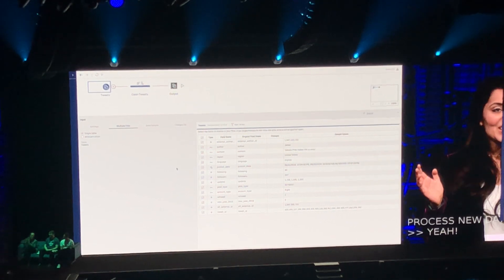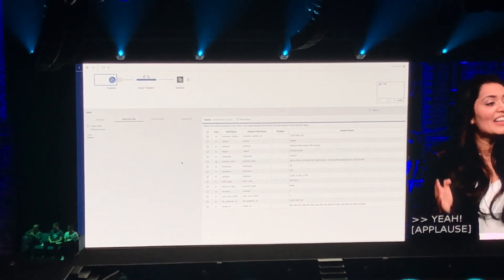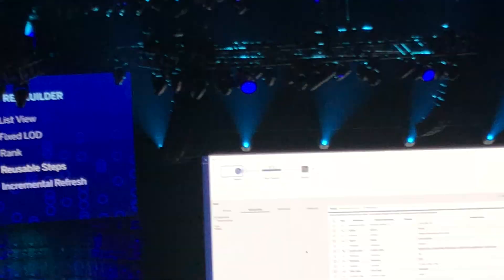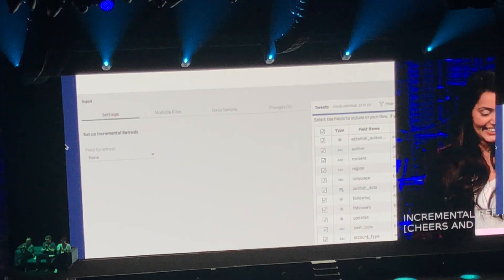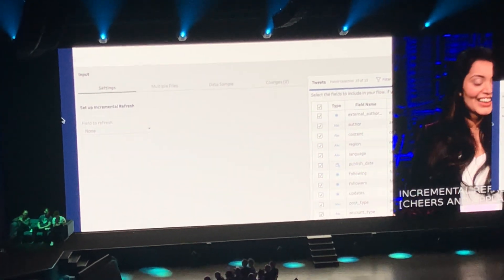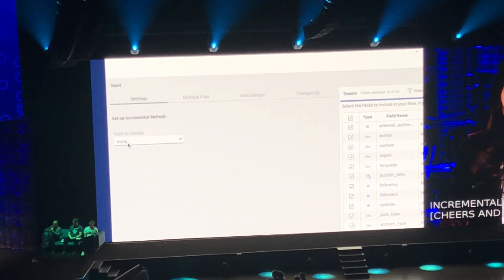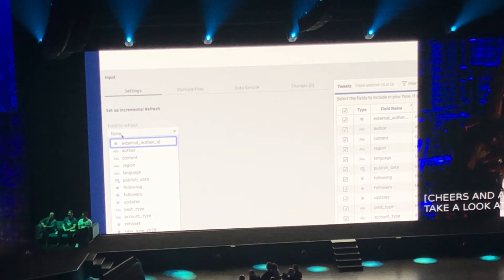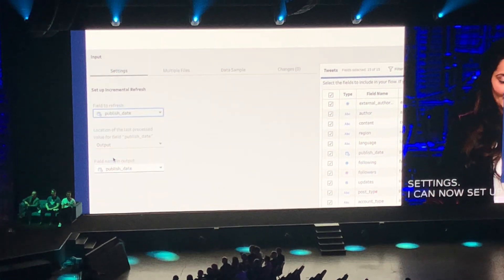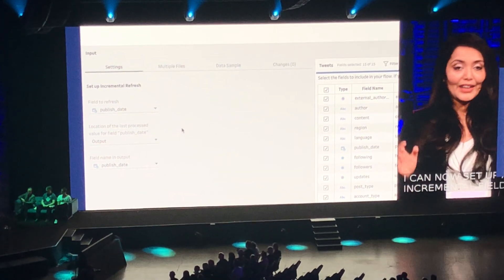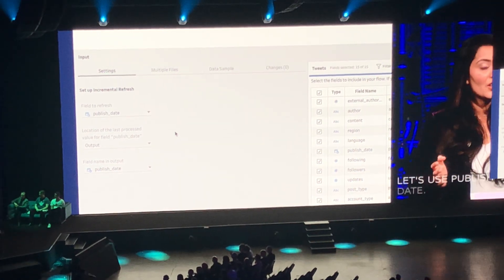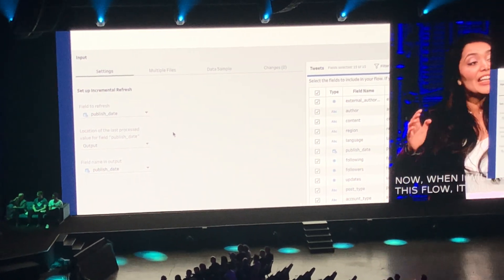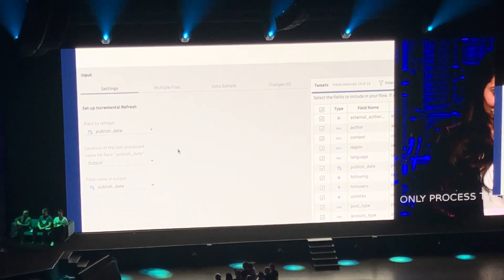That is why we are adding incremental refresh. Take a look at input settings. I can now set up an incremental feed. Let's use publish date. Now, when I run this flow, it will only process tweets with publish date later than the previous run.